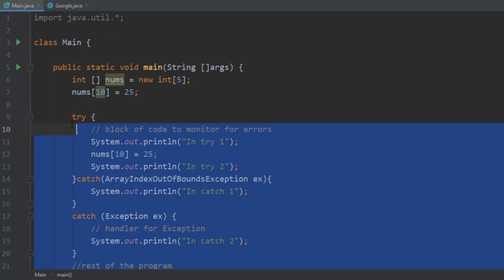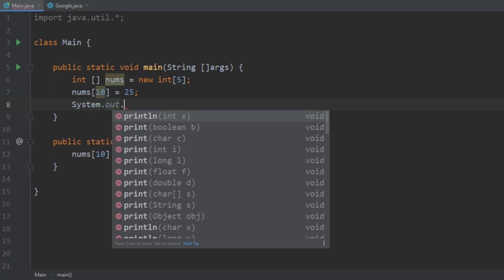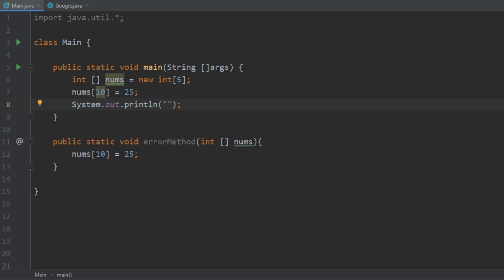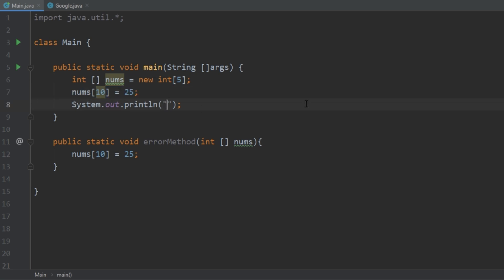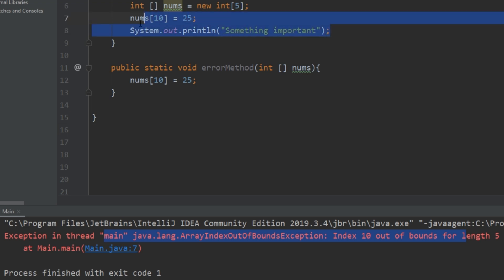Now we're going to talk about what happens when an exception is uncaught. Say we create the array, we have an error, and it's something important that was supposed to happen in your code. Running it, we see that an exception gets thrown and the program crashes — something important that was needed would never happen. I hope you can see the importance of having exception handling here.